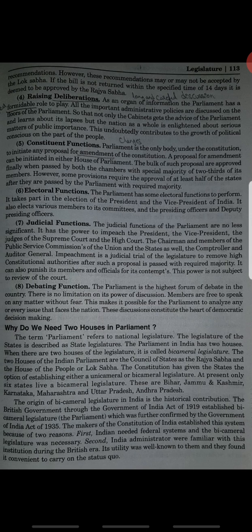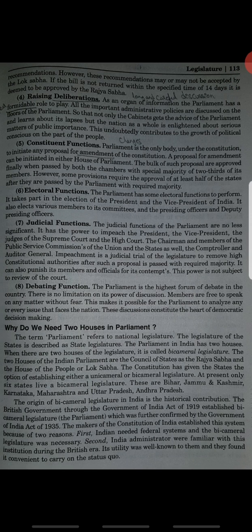The constitution has given states the option to establish either a unicameral or bicameral legislature. At present, only six states have a bicameral legislature. Unicameral means a single house, and bicameral means two houses. The six states are Bihar, Jammu and Kashmir, Karnataka, Maharashtra, Uttar Pradesh, and Andhra Pradesh.